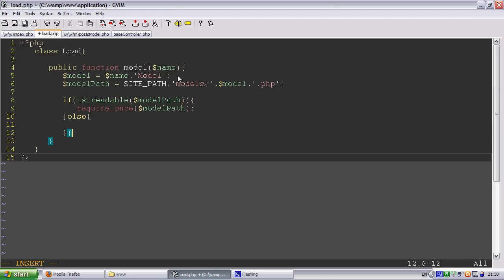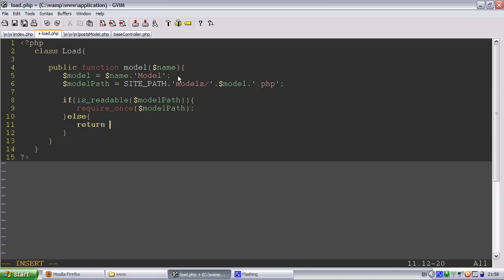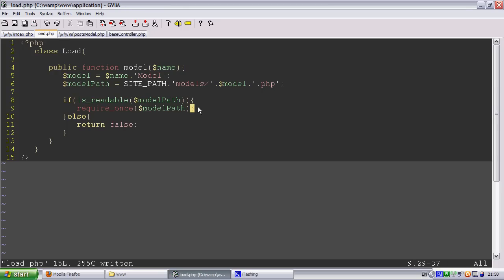Else the model doesn't exist. So we can throw an exception or we can return false. It's up to you. I'll just return false.